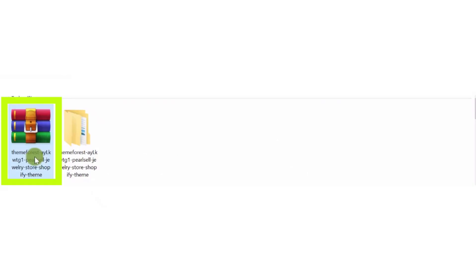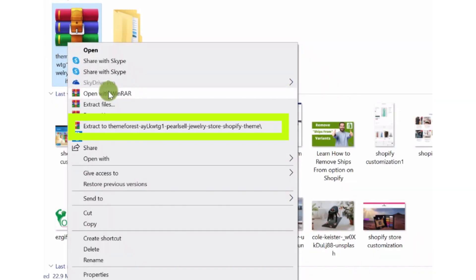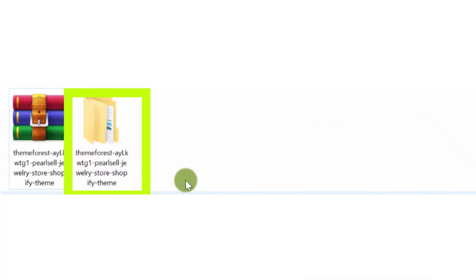Now go to the folder, right click on it and click extract to ThemeForest. Here you have the theme folder.